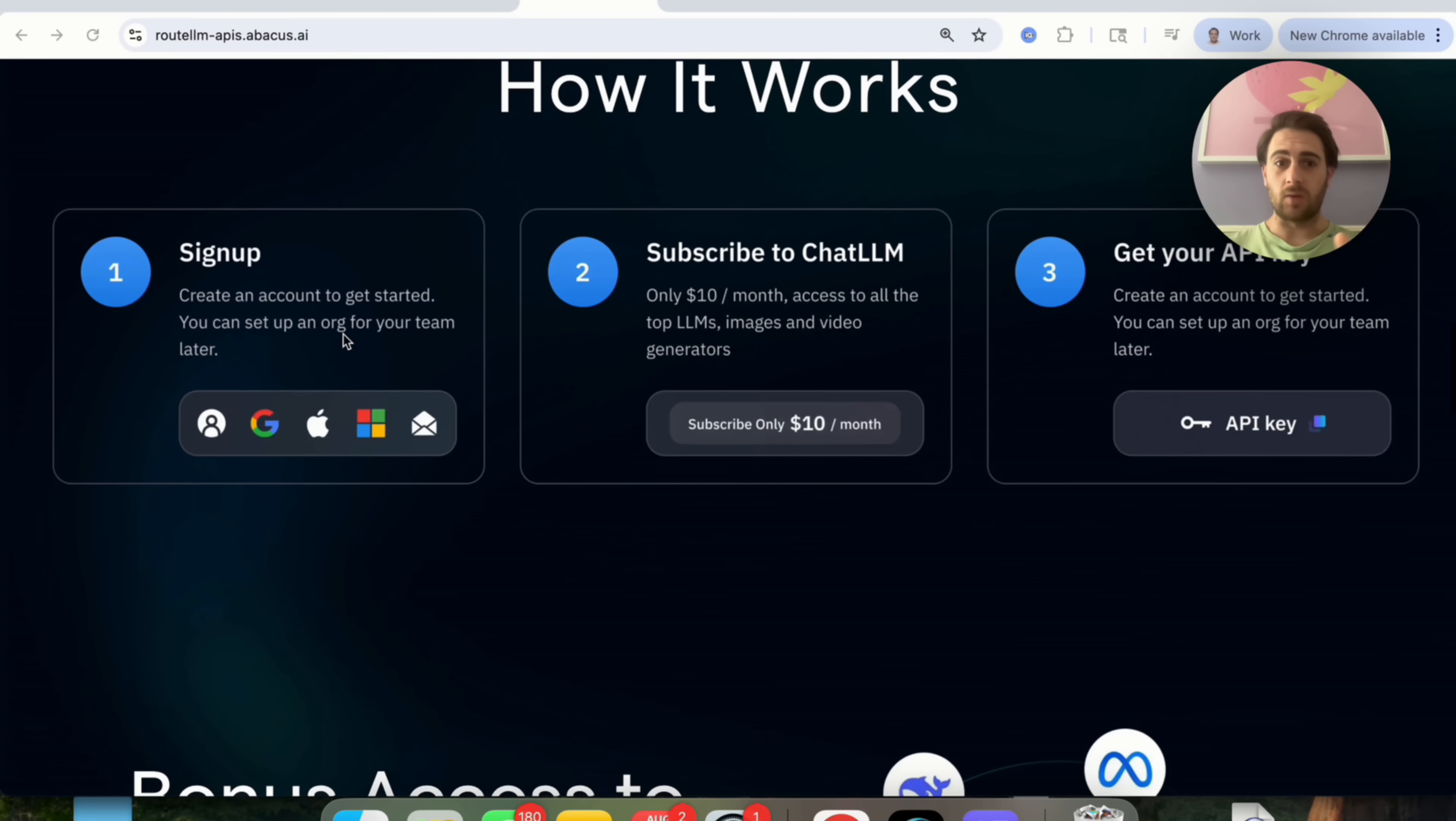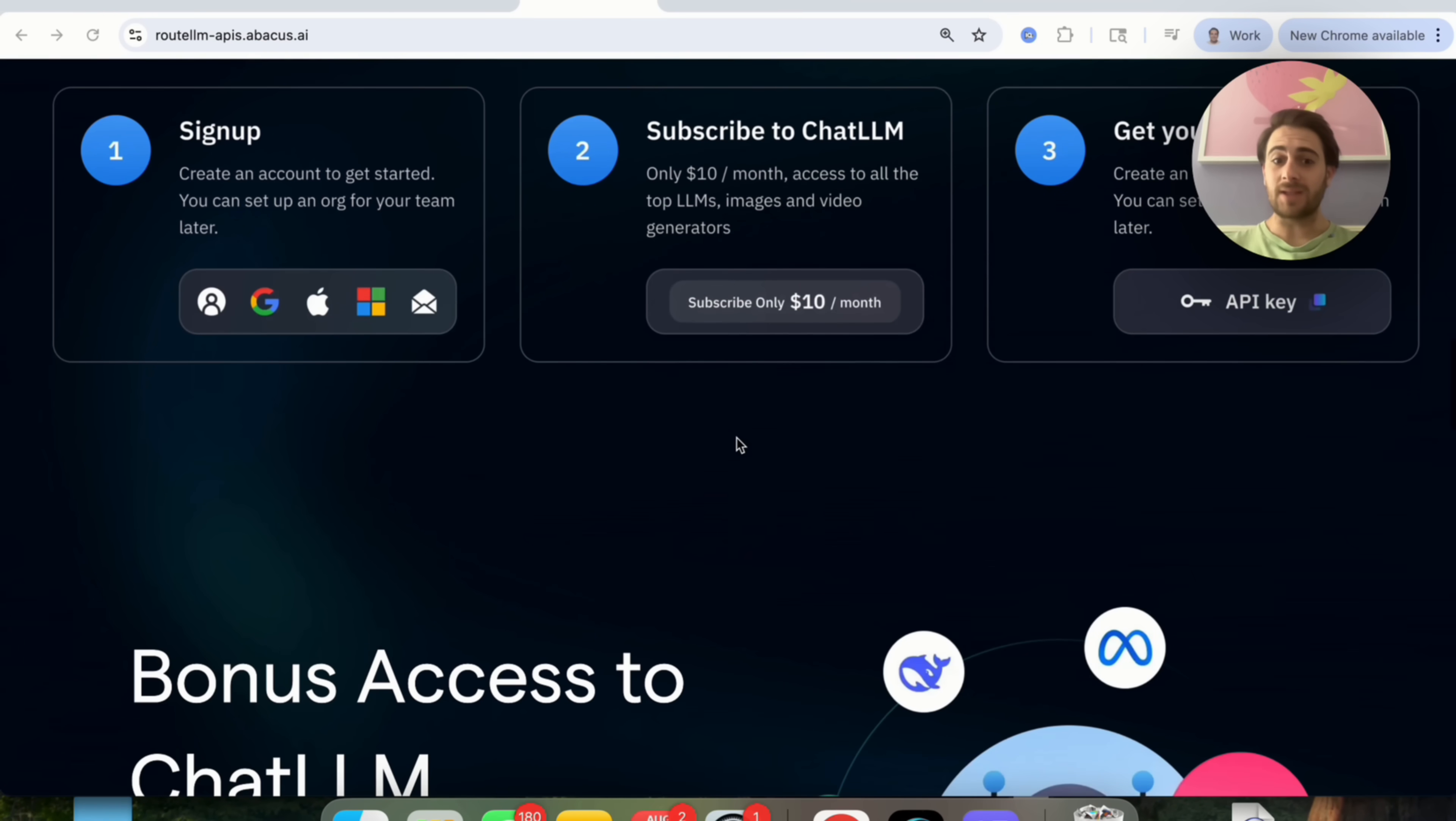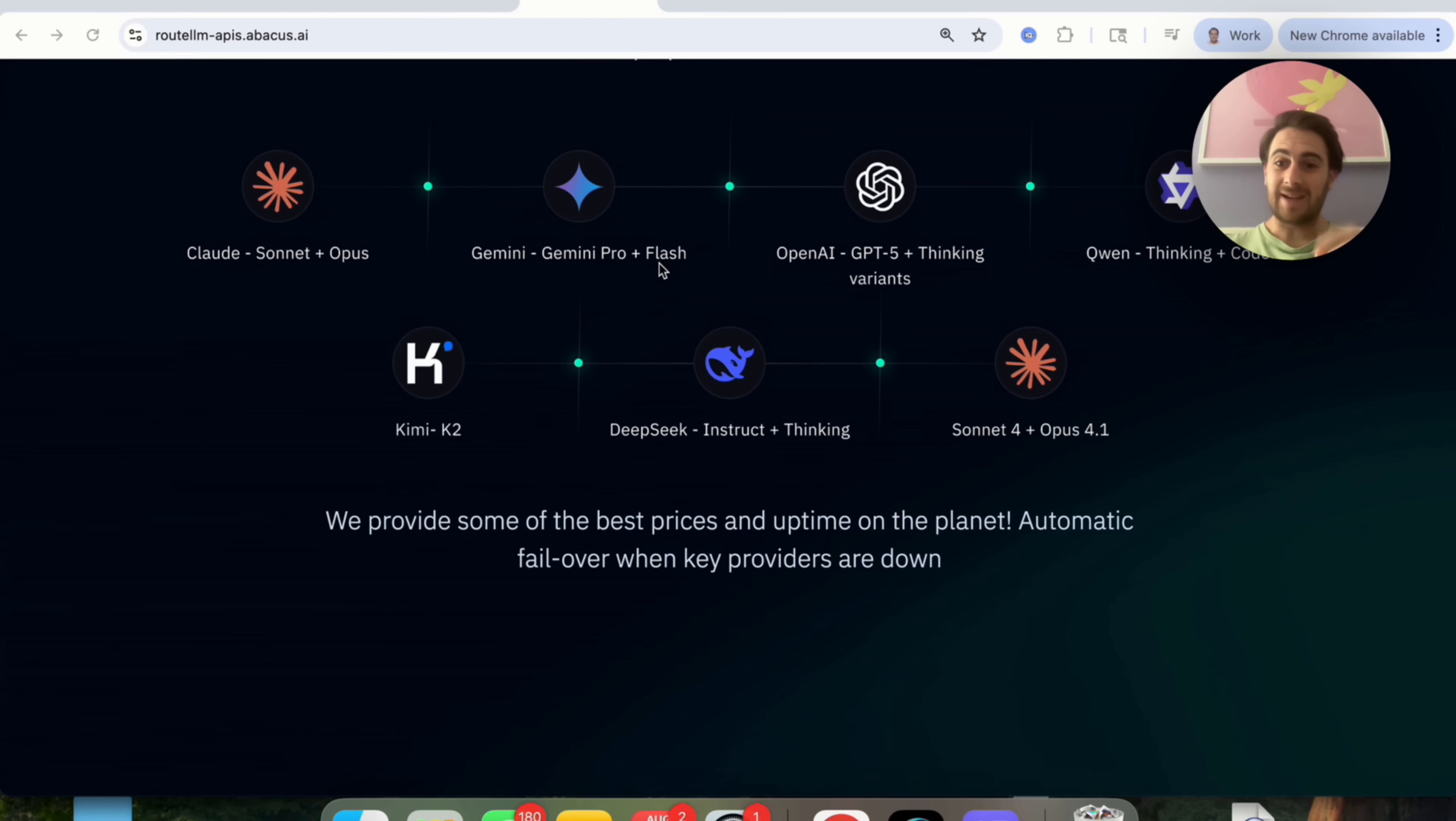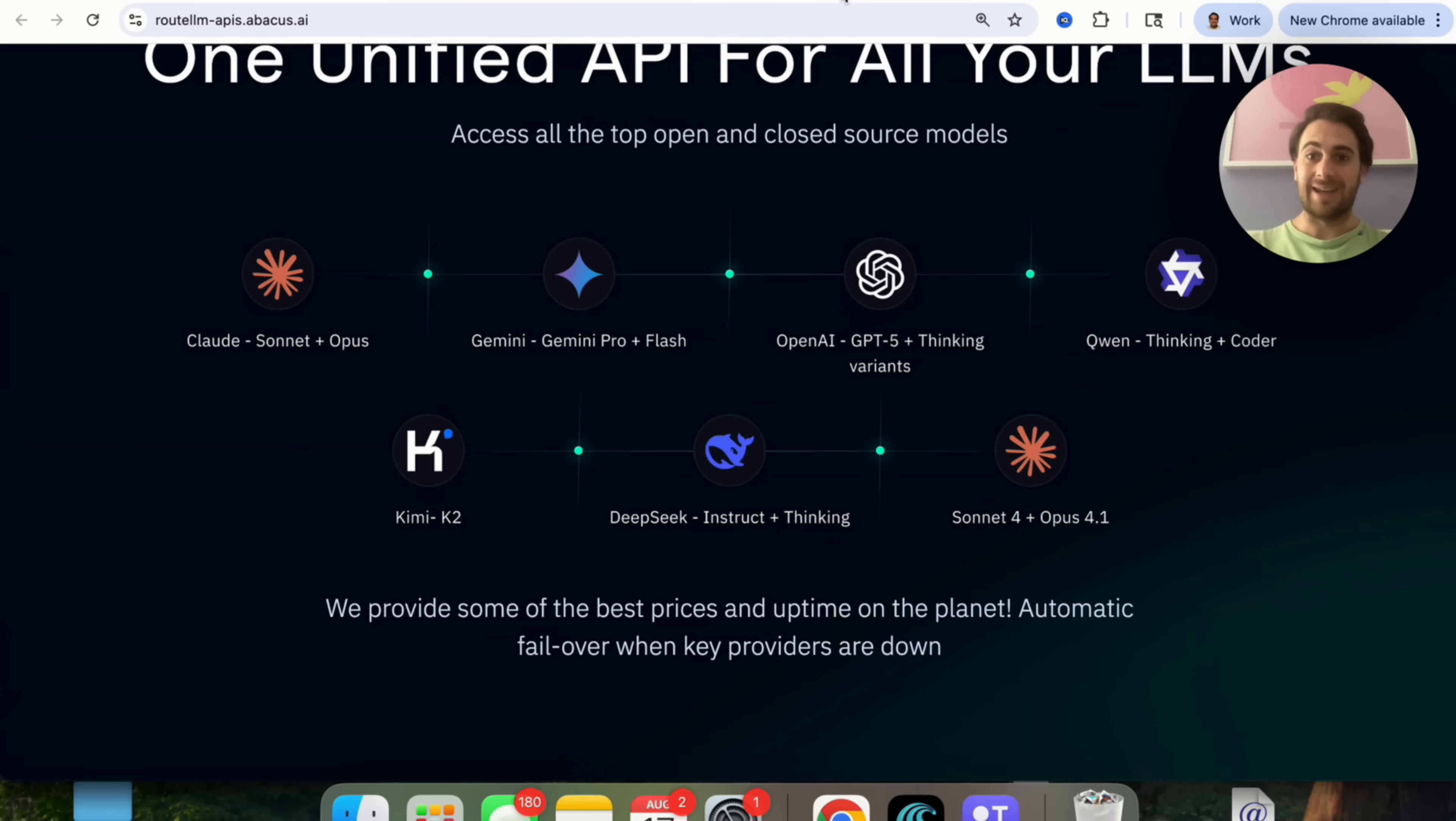Here's how using Route LLM with APIs actually works. If we come over here, you'll see that you literally just sign up, you subscribe to Chat LLM, you instantly get your API key, and then you're going to be able to access all of these different models all from one platform, and it will automatically default to whichever one's the best for that specific prompt, which is incredibly powerful.